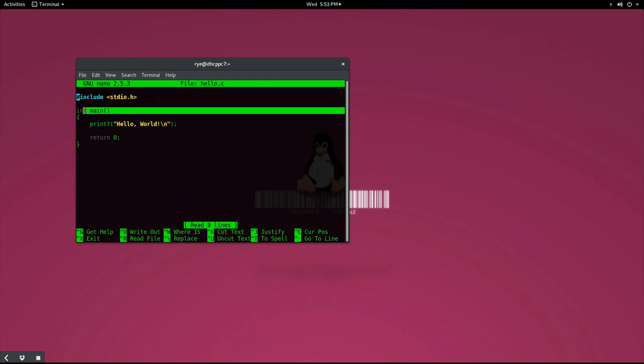The next line is our main function. It serves as the entry point to our program. When we call our program with the ./slash command, the operating system passes the control to our main function. So a C program must have only one main function.